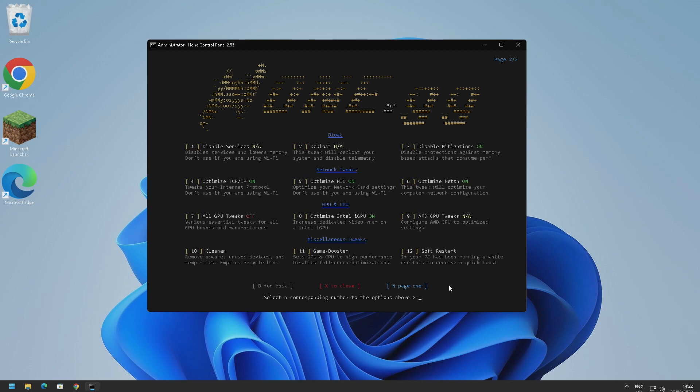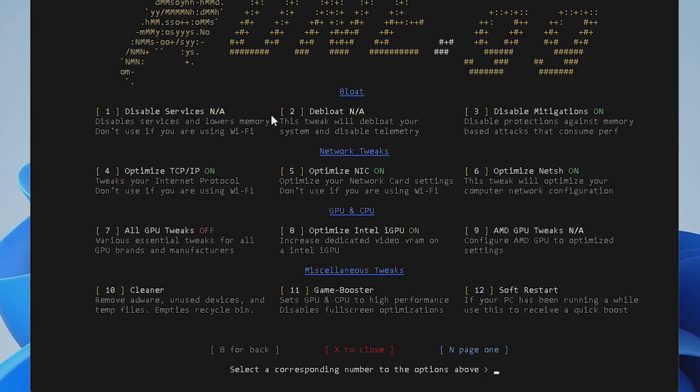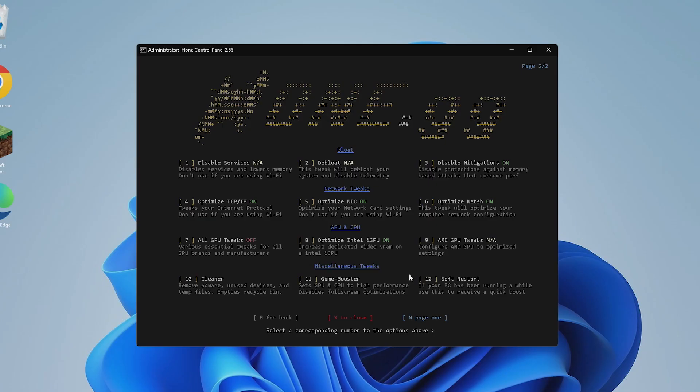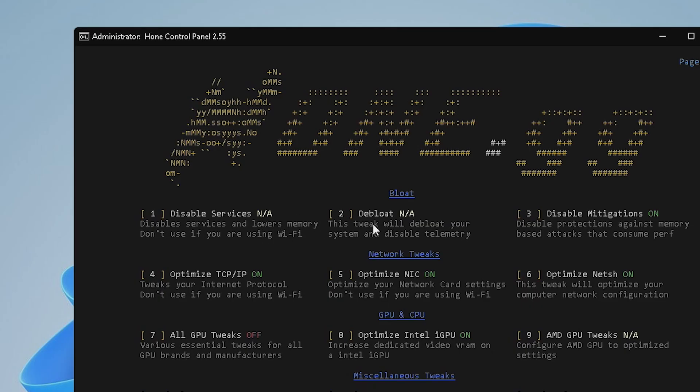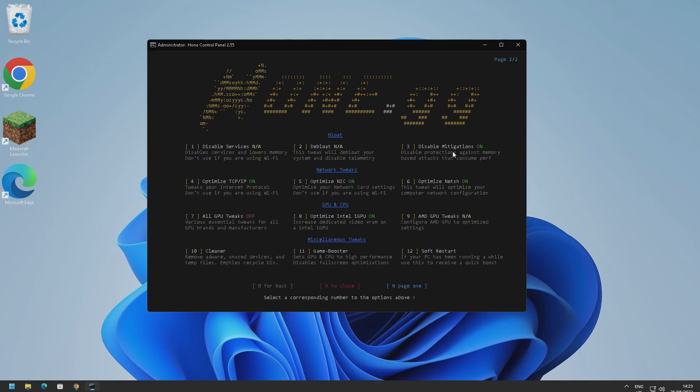And here we go. So we've got some bloatware settings here, network tweaks, CPU and GPU tweaks, and miscellaneous tweaks. Obviously there's a debloater built in to Home Control. By default Windows has a lot of bloatware and pre-installed apps that slow down your computer, so this basically gets rid of them. These both say not applicable to me because I've already run a Windows debloater on this version of Windows that I'm using right now. But if you haven't, then just go ahead and do one and two. We've also got disable mitigations as well which is a good option to have on.